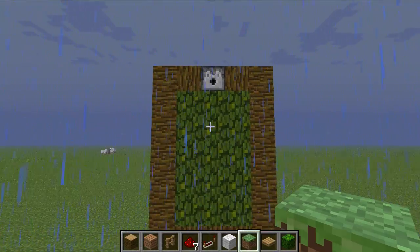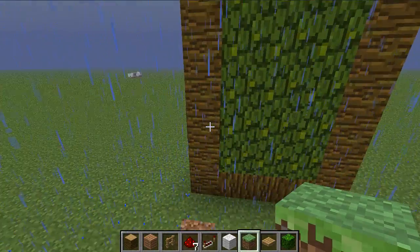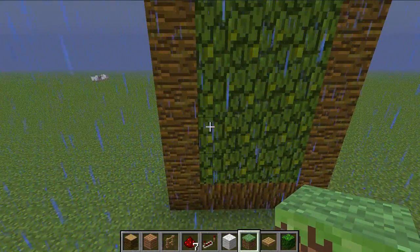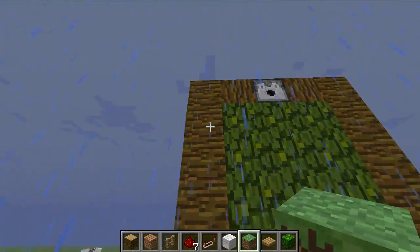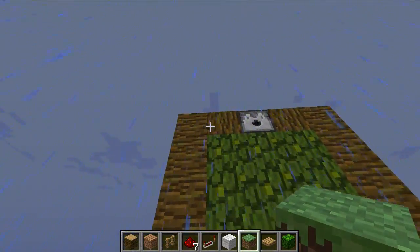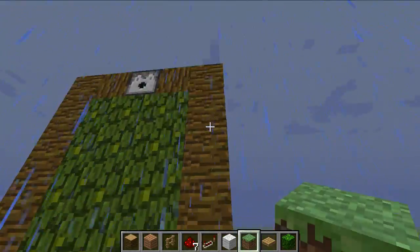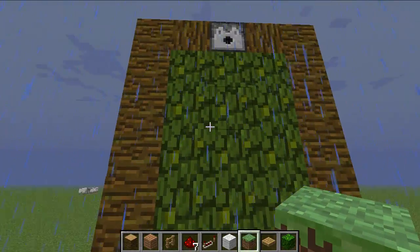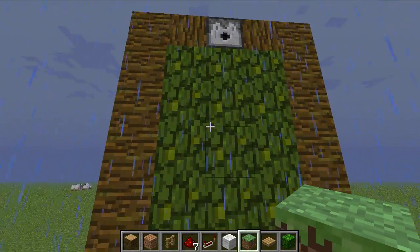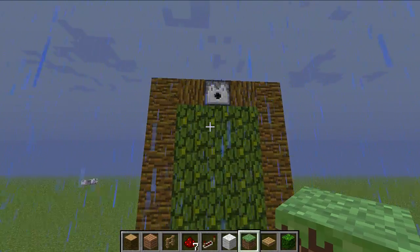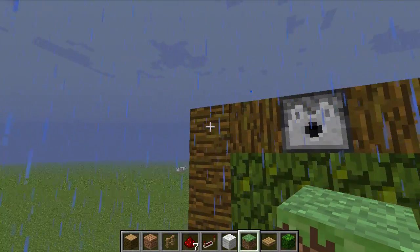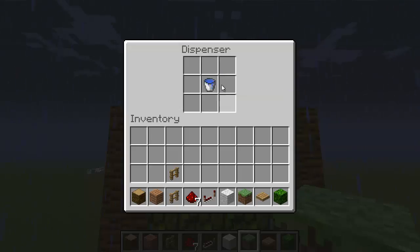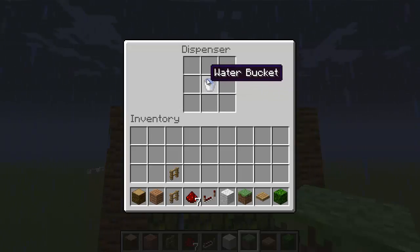What you're going to want to do now is take some jungle wood or whatever block you're building with, and build a 7 high by 5 wide wall. I did this with jungle wood and jungle leaves because I think that looks pretty good. Then you're going to put a dispenser on the top row in the middle and fill that with a water bucket.